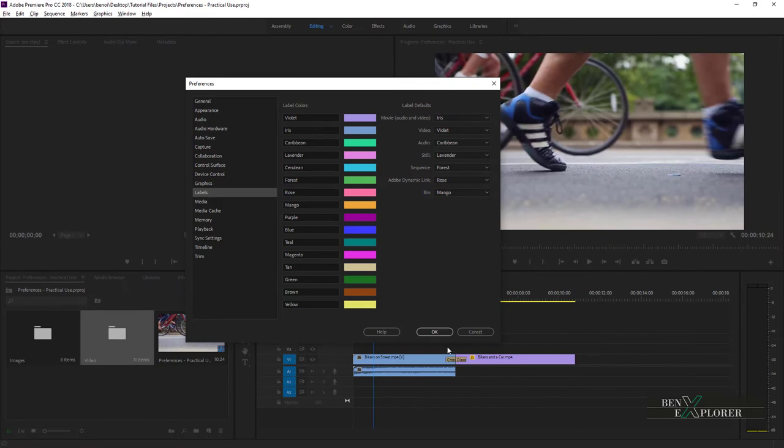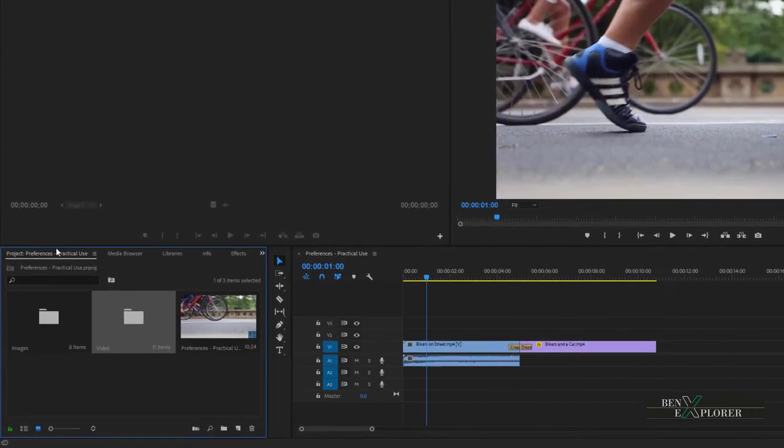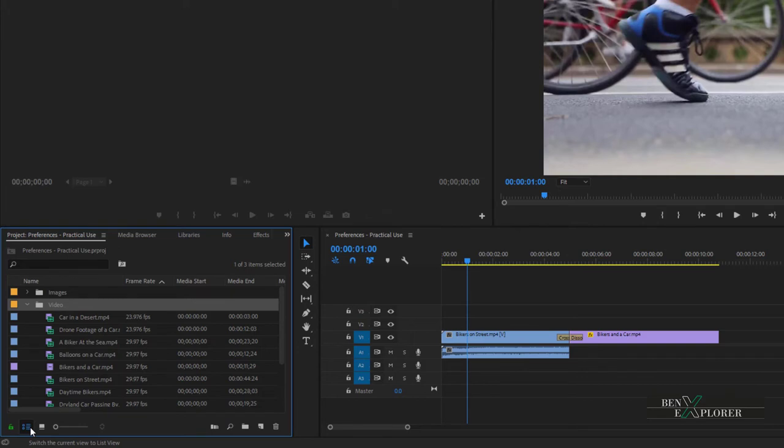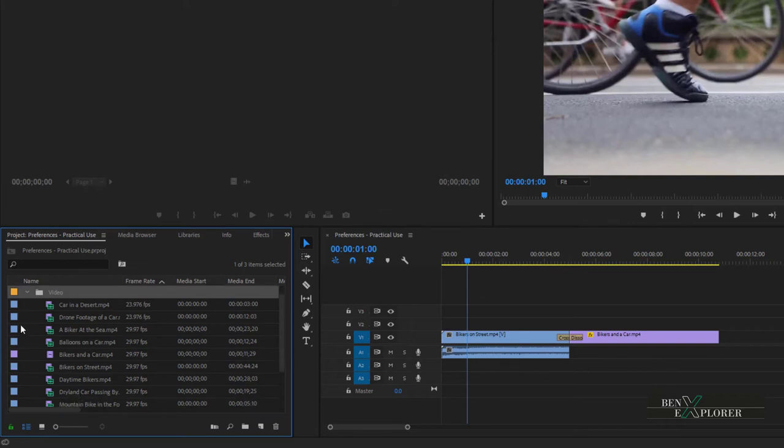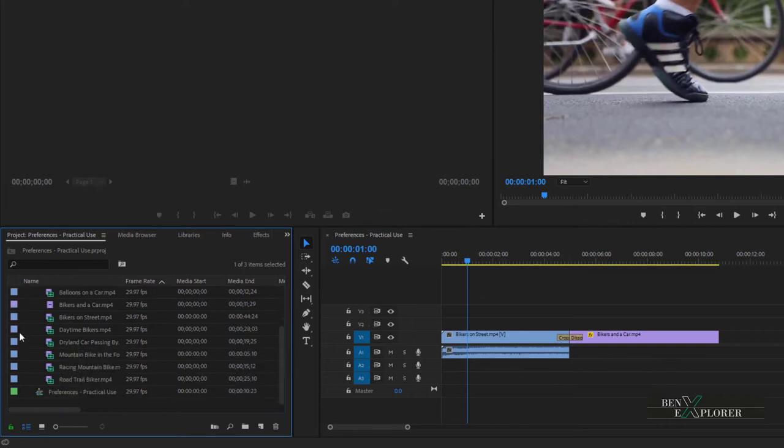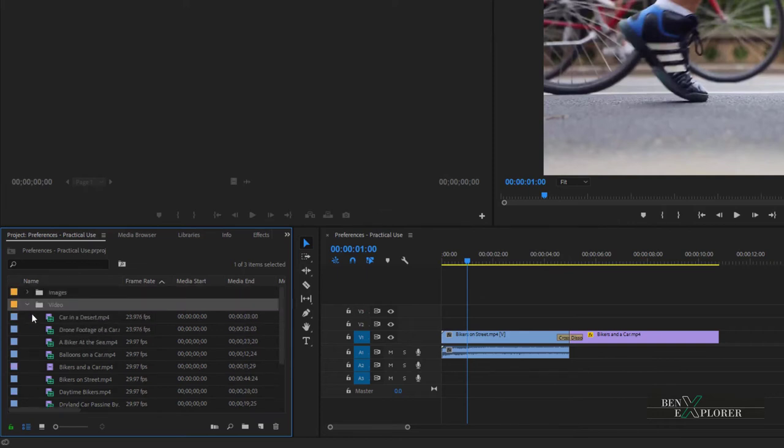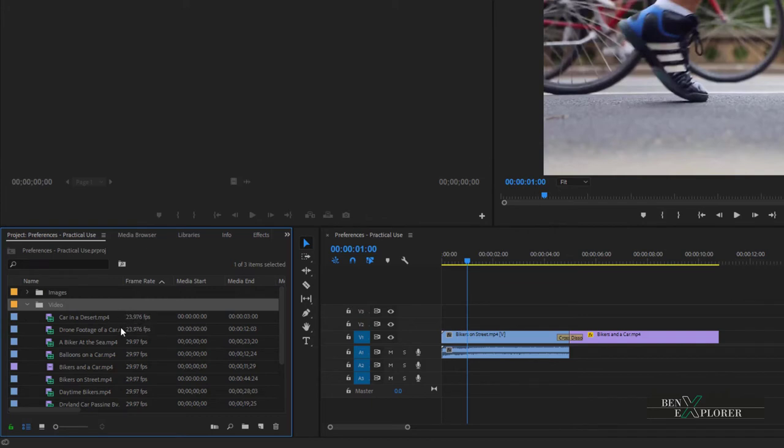Now close the preferences dialog and we go to the project panel. This is where our videos and other media are listed. Switch from thumbnail view to list view. Here on the left, notice that each type of media is represented by a specific color swatch. They correspond to the label defaults preferences that we saw in the application preferences. Remember, video is violet, movie is iris. Those colors can be customized in the labels preferences.